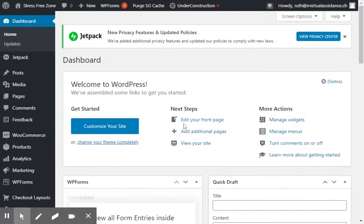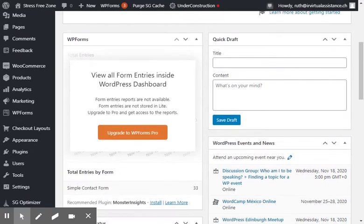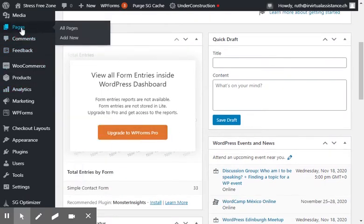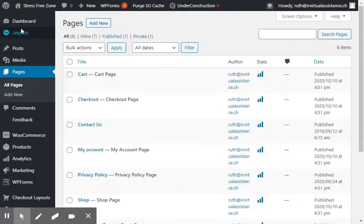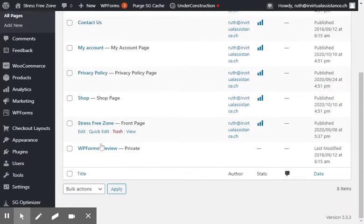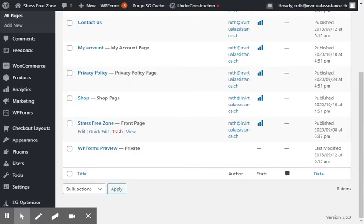So you've logged into your site and you want to change the colors on the background of your home page. First of all we want to go to pages, then you want to find your home page. It's called front page here, and click on it.